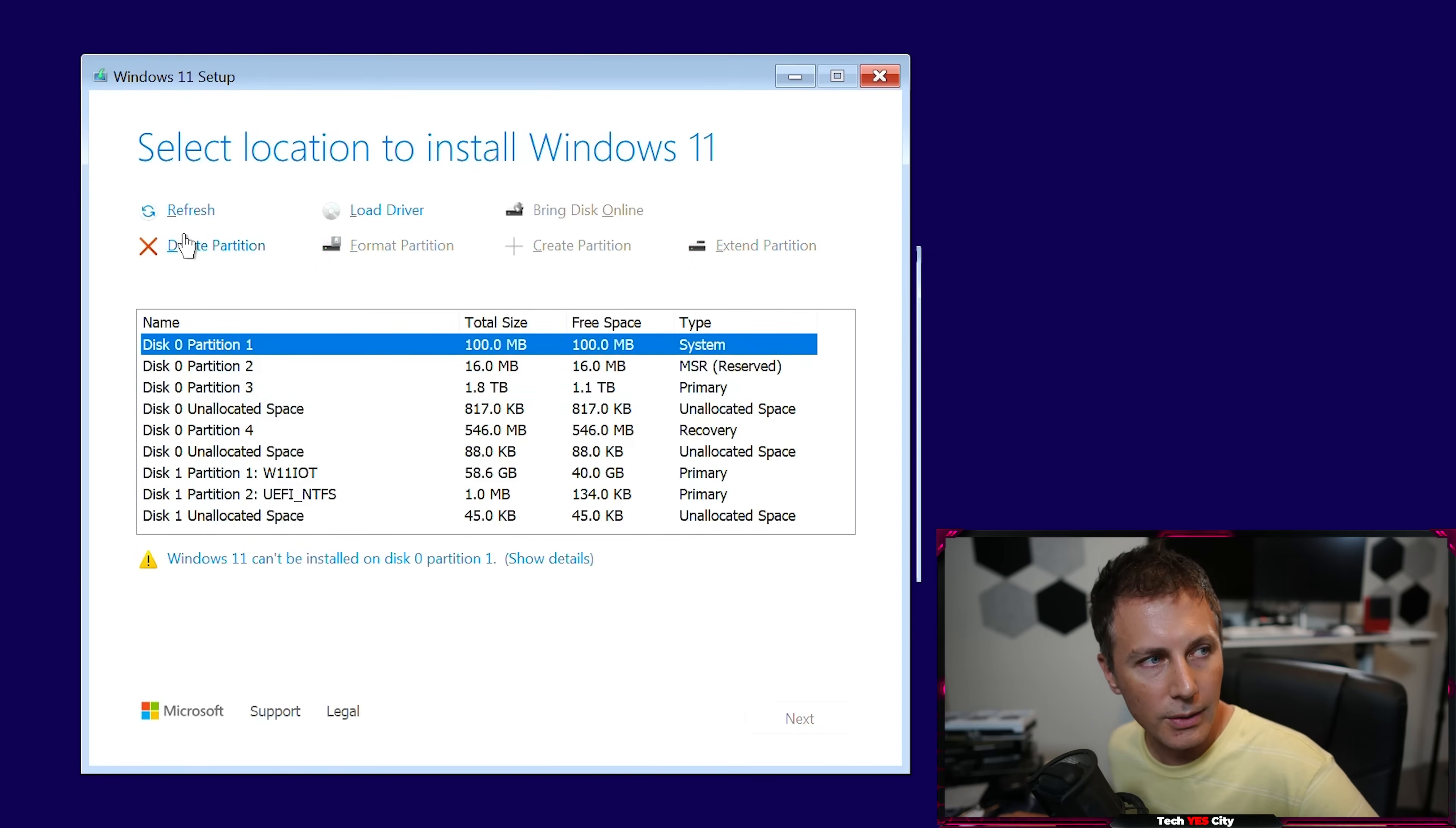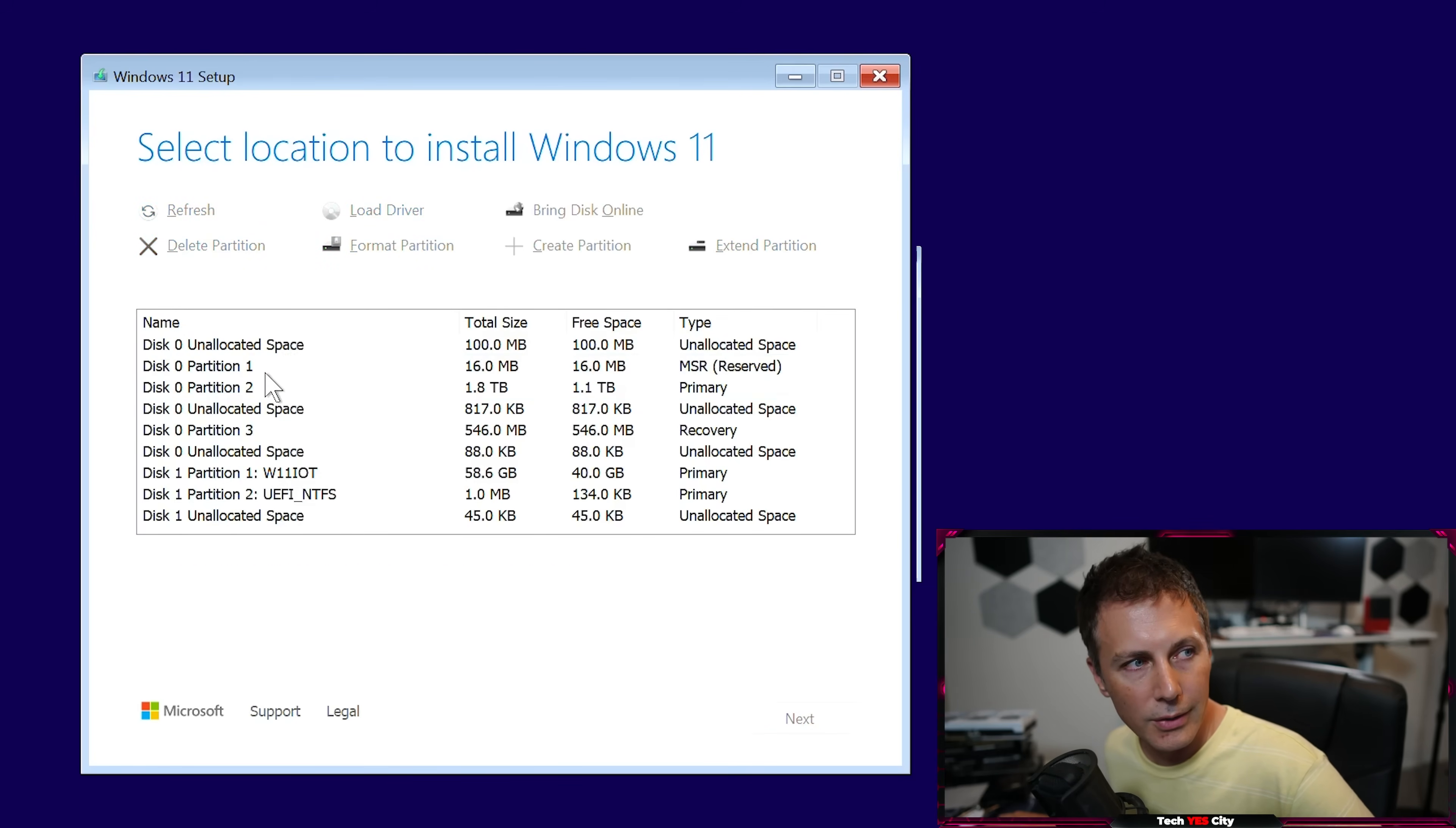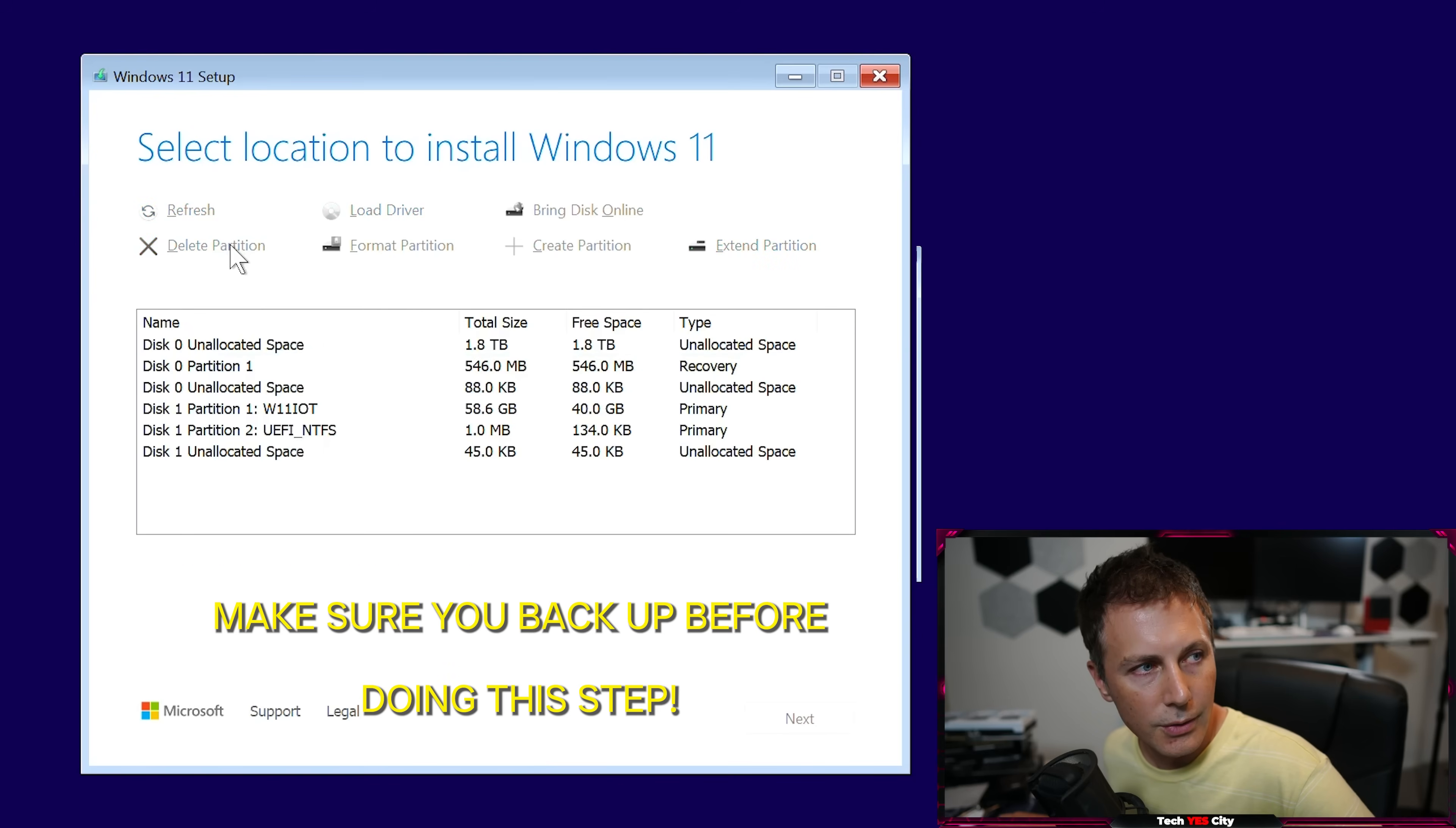And what we're going to do here is just delete all the partitions on disk zero. It should match the size of your hard drive. Basically we see here, this is a two terabyte drive. So we're just deleting all those partitions and we are just going through them one by one. And what this is going to do is make the drive all fresh again, ready to install. Now, of course, make sure you have backed up all that juicy data on this drive. That's the most important thing.